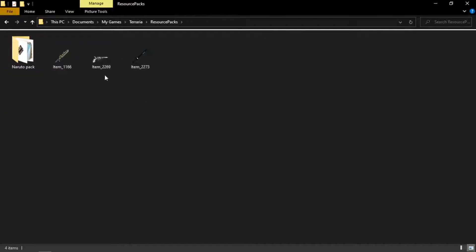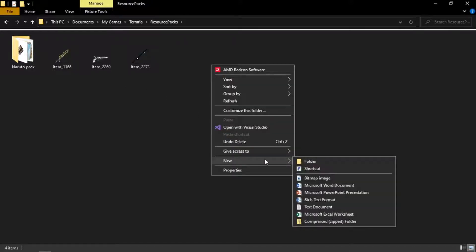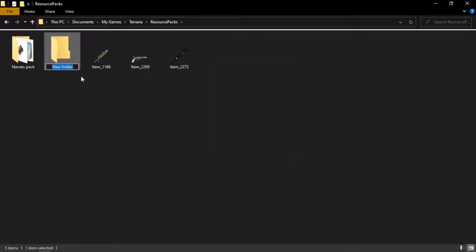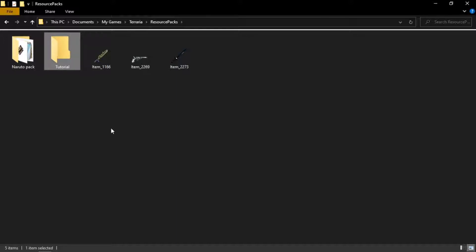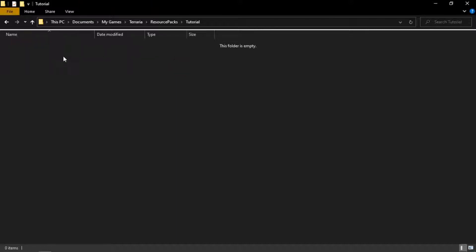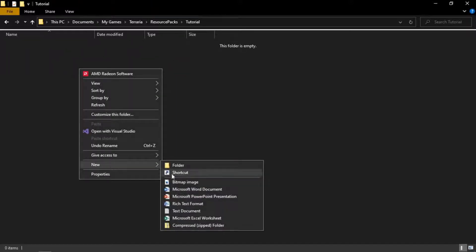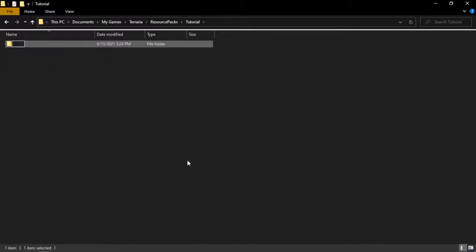Then you go into your Resource Packs and here you can see I have my own, but today we're making a new one. Make a new folder and you can name this one whatever you want — this one does not matter. The game is not going to pick up on this one, so I'm going to name it Tutorial. Go into the Tutorial folder and make a new one called Content. These all have to be spelled correctly, so make sure you are doing that.